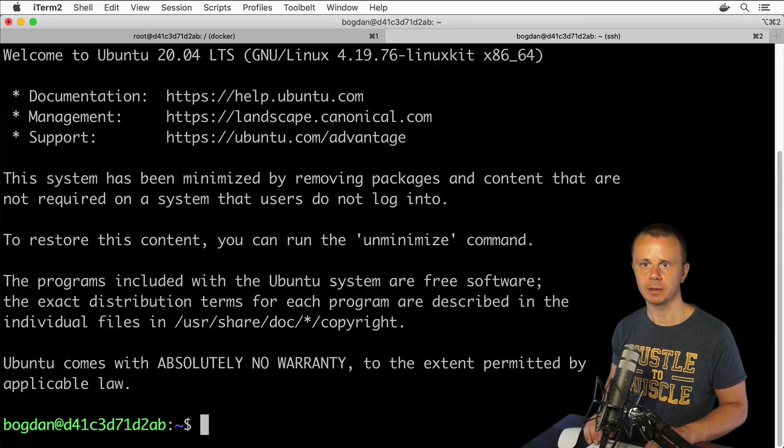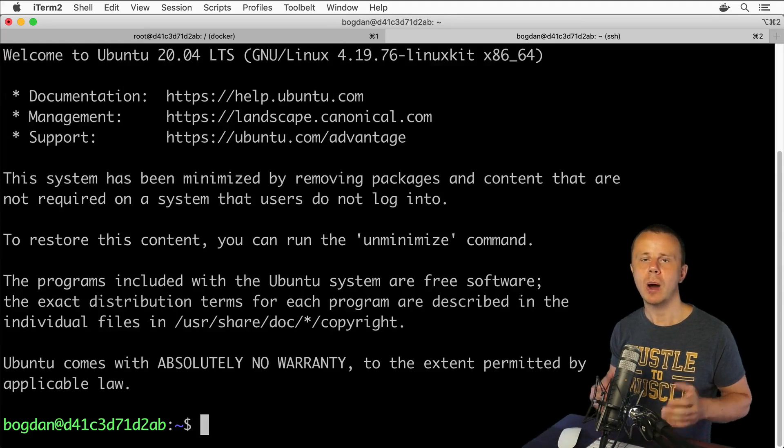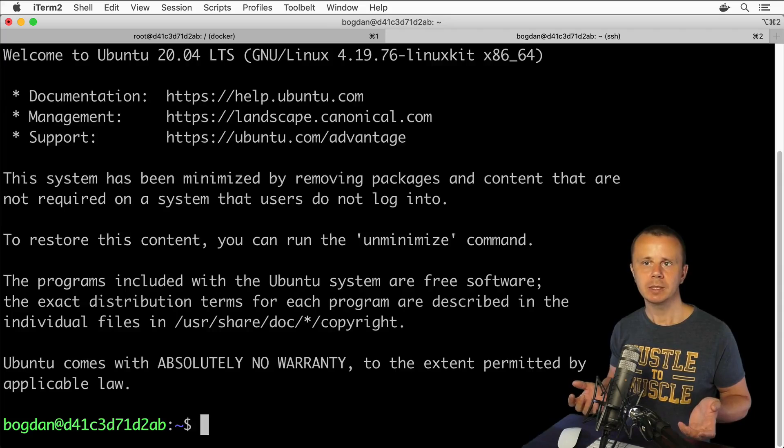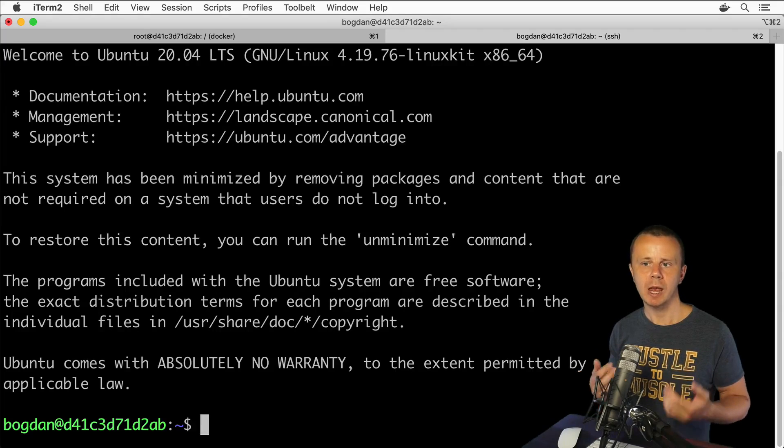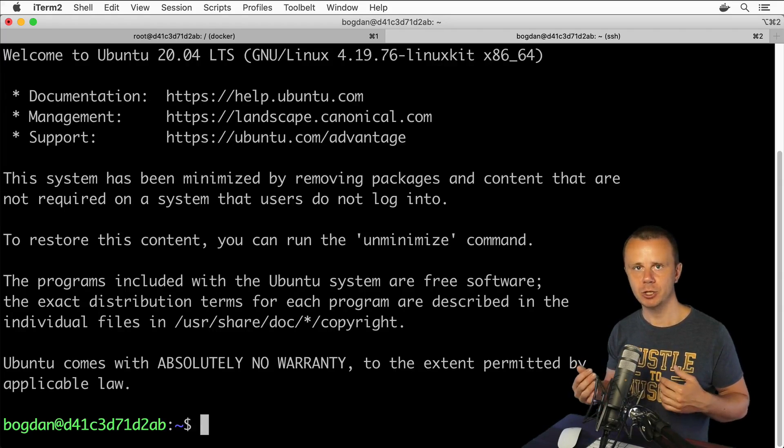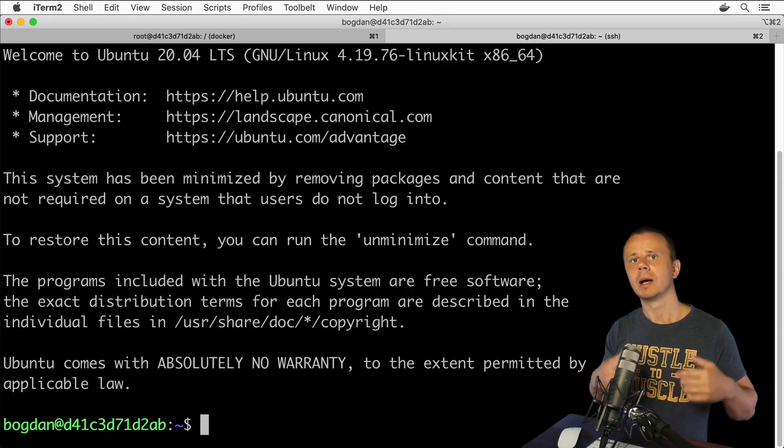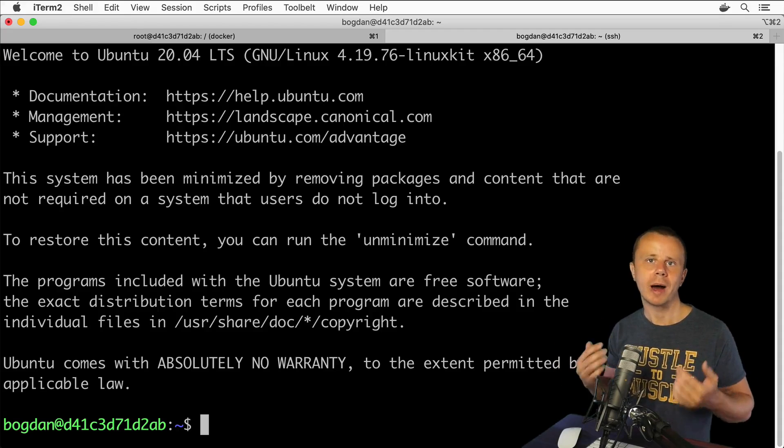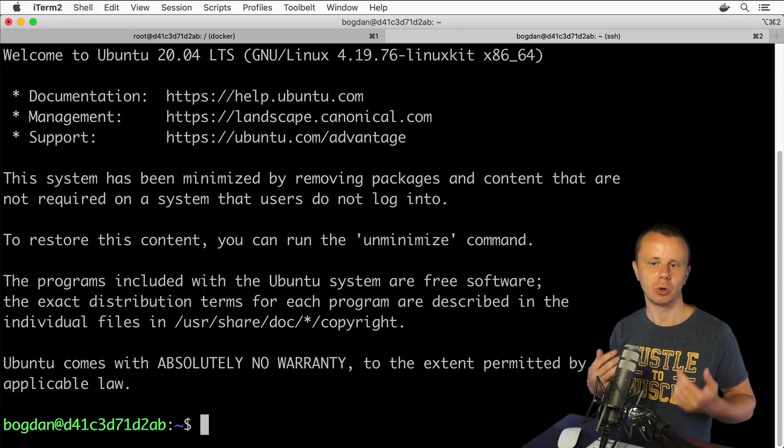Here I need to enter password for bogdan user and I have set password 123. Enter, and now I am in. That's how I was able to connect via SSH to Ubuntu server that is running inside of the Docker.